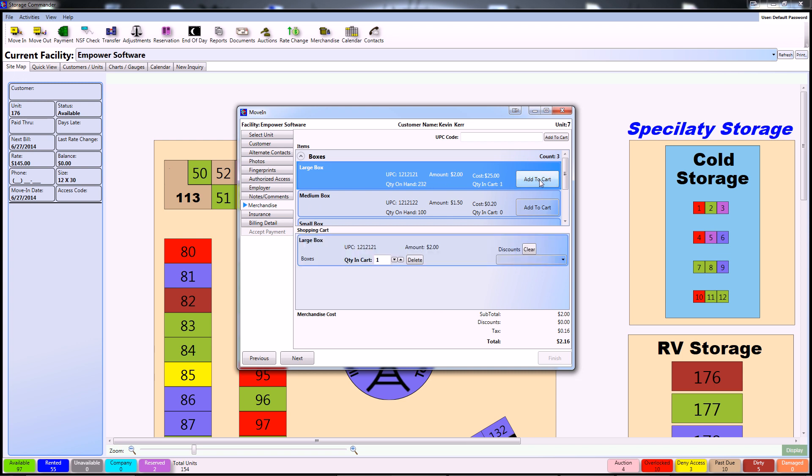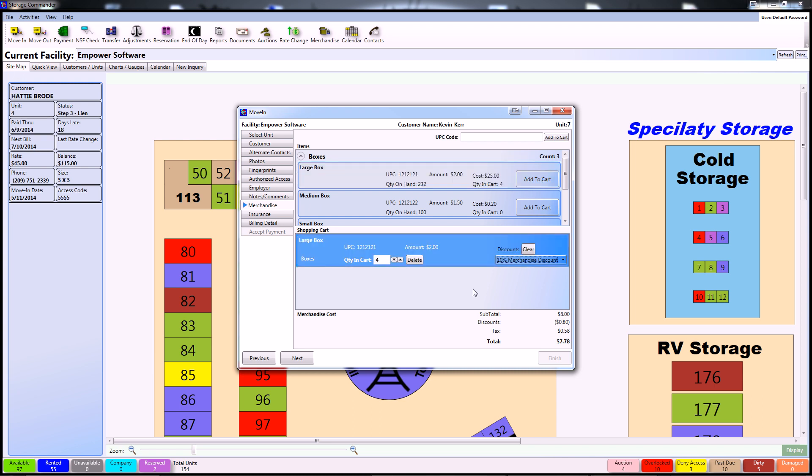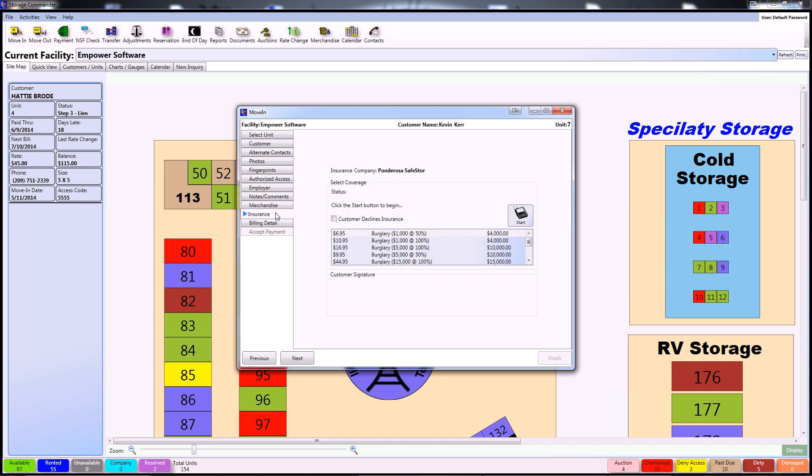As you can see, this places it into Storage Commander's Shopping Cart in the bottom section. After completing your merchandise transaction, you can continue to the Insurance tab. In the Customer's Insurance tab, you can select the type of insurance that they would like to purchase by scrolling down the list of available insurance policies.